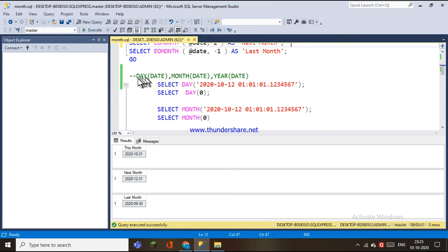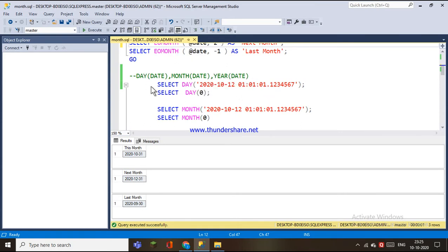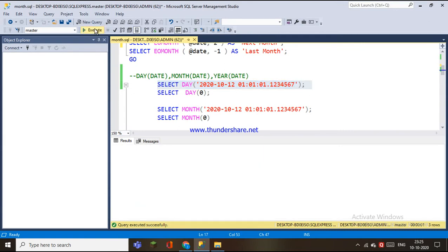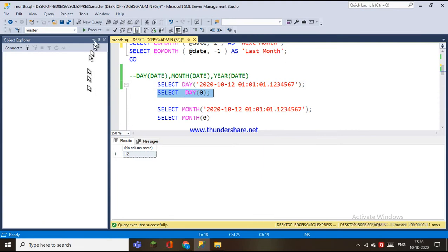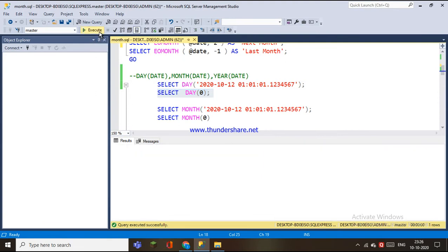If we have the day function, we will use the date for the particular date. We can retrieve that date in that date. We can execute this value, select the value, and retrieve that date. We can calculate the date and we will pass 0.